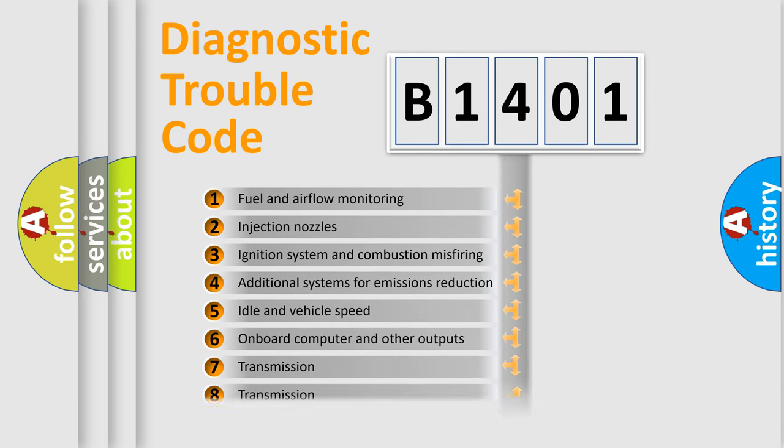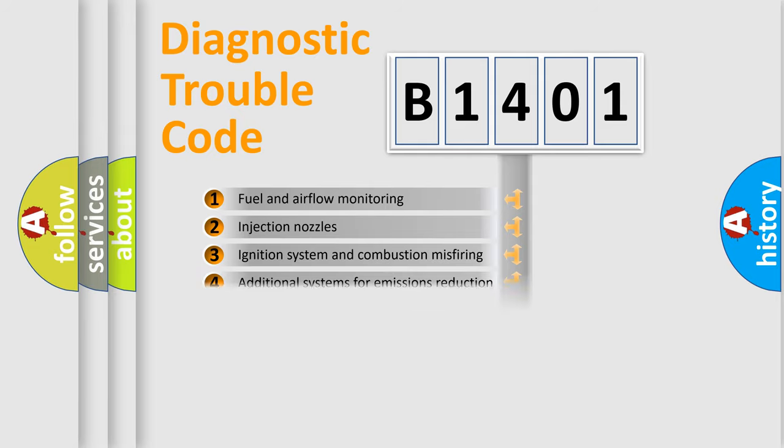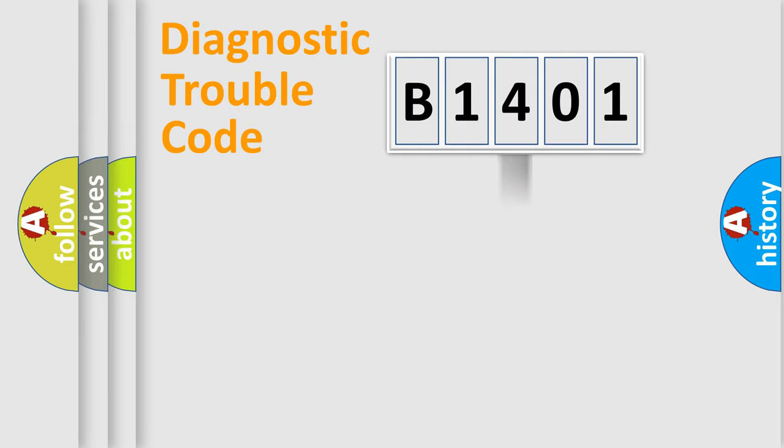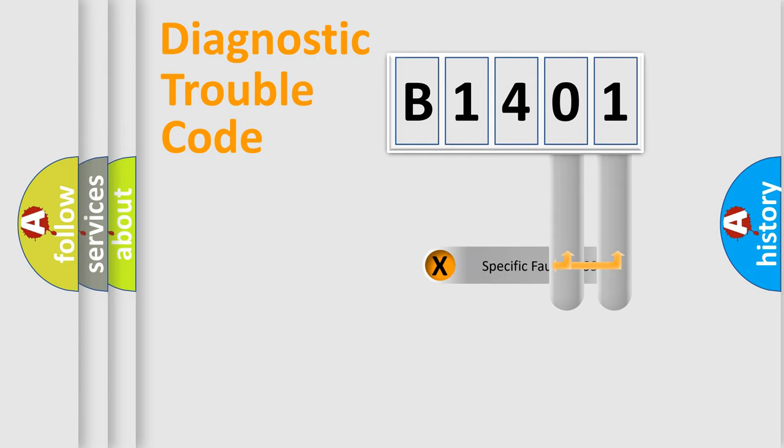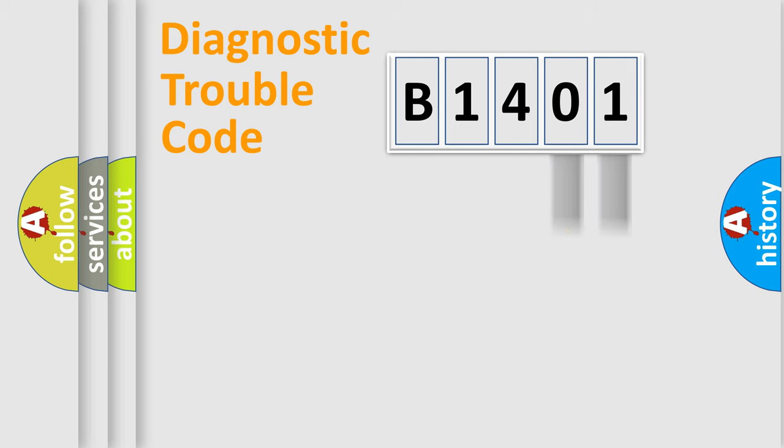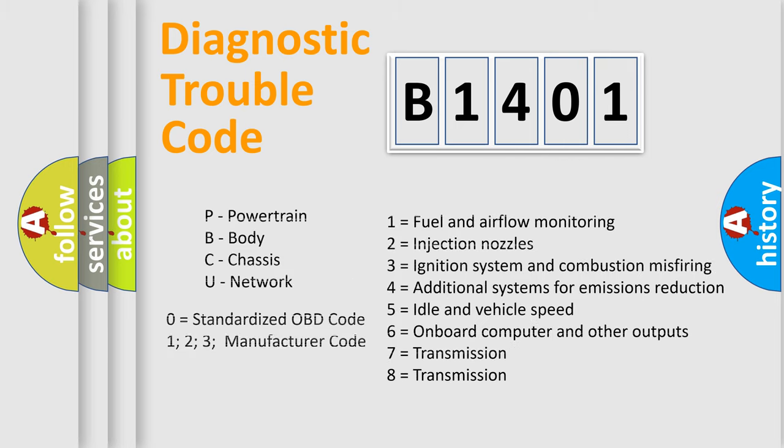The distribution shown is valid only for the standardized DTC code. Only the last two characters define the specific fault of the group. Let's not forget that such a division is valid only if the second character code is expressed by the number zero.